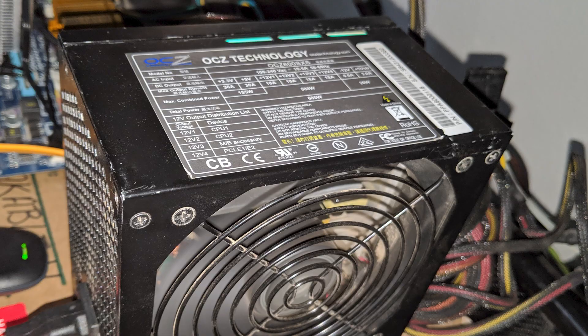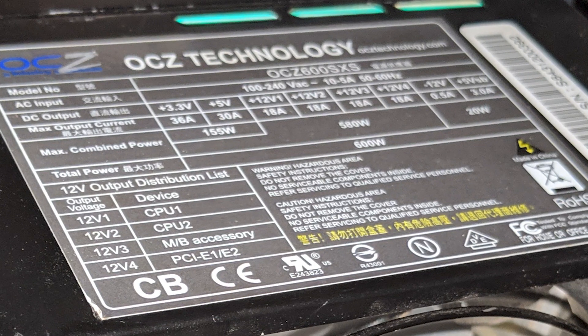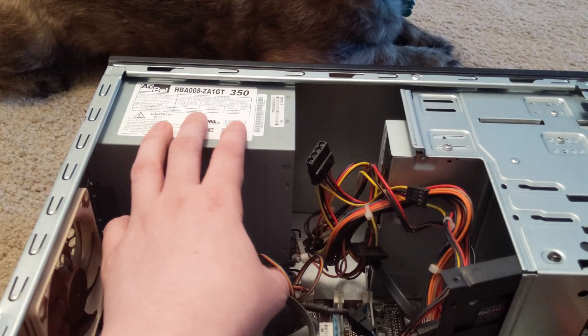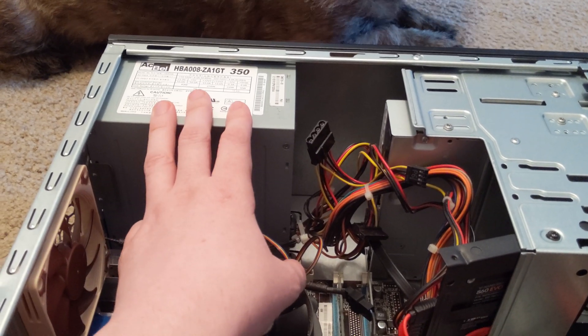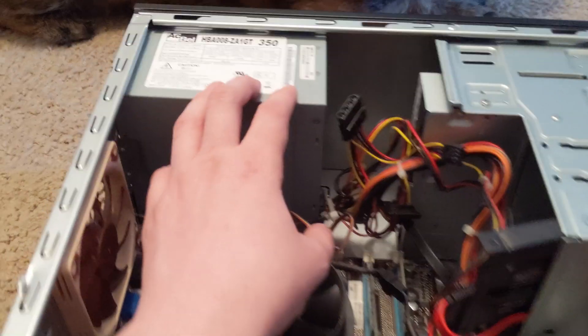But I actually swapped it out and that power supply was bad. It kept turning the computer off. Then I put this back in and everything's fine.